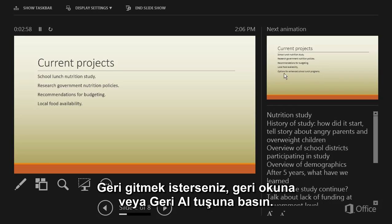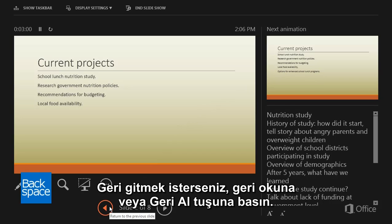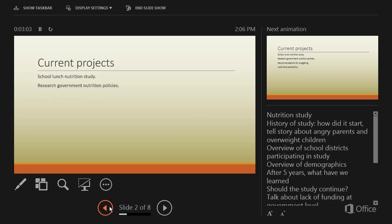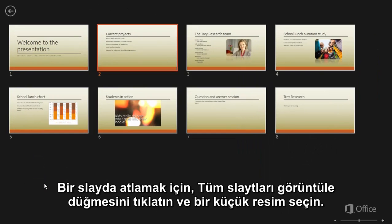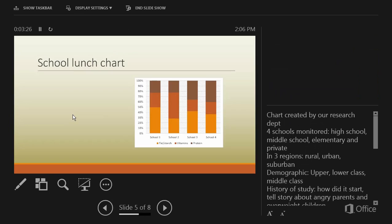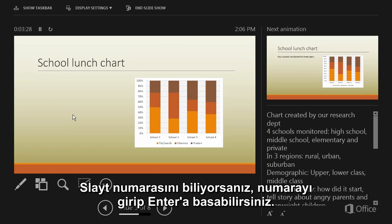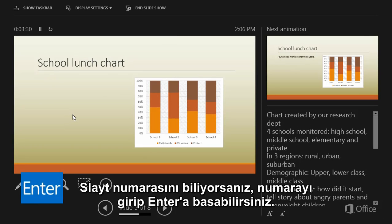If you want to go back, press the back arrow or the backspace key. If you want to jump to a slide, click the See All Slides button and click a thumbnail. If you know the slide number, you can type it and press Enter.